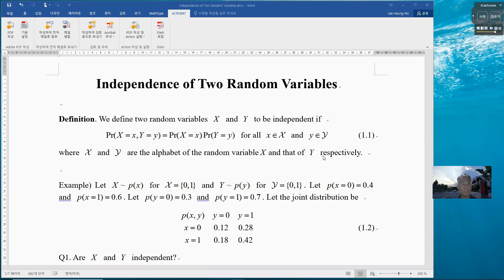I'm going to talk about independence of two random variables. I covered this last time, but I think I did not do a good job. So let me start with the definition. We define two random variables, x and y, to be independent with each other if this condition is satisfied.